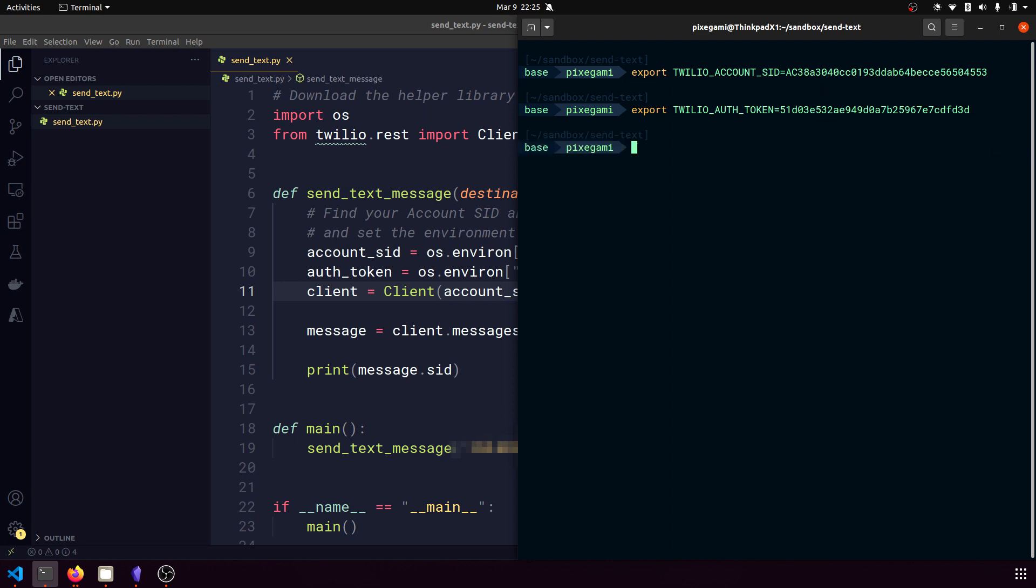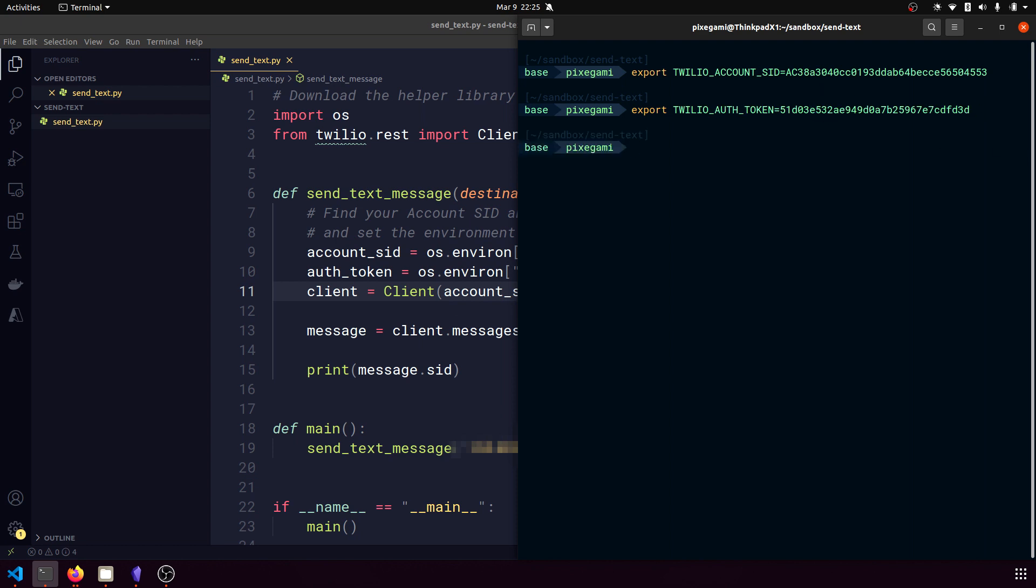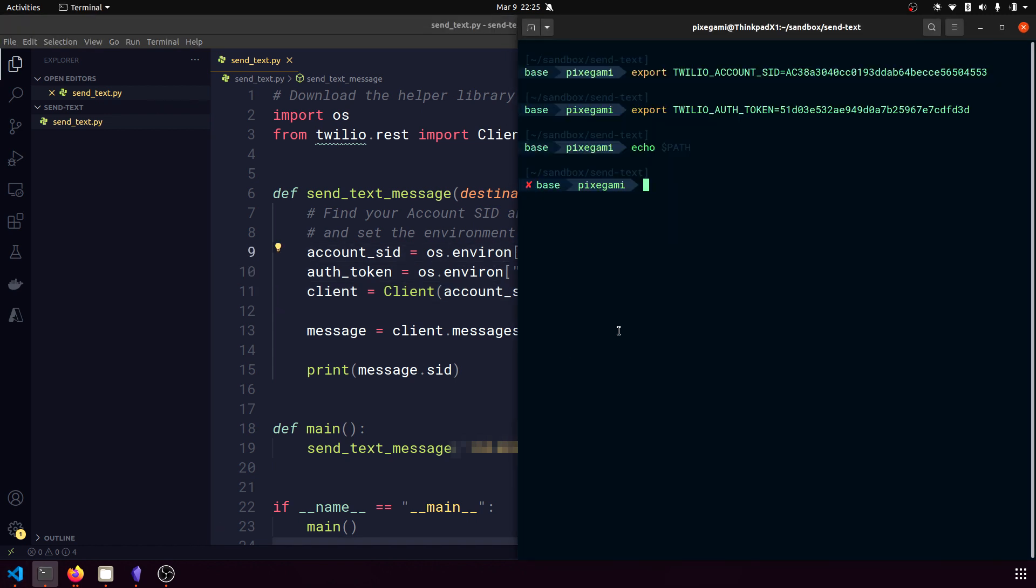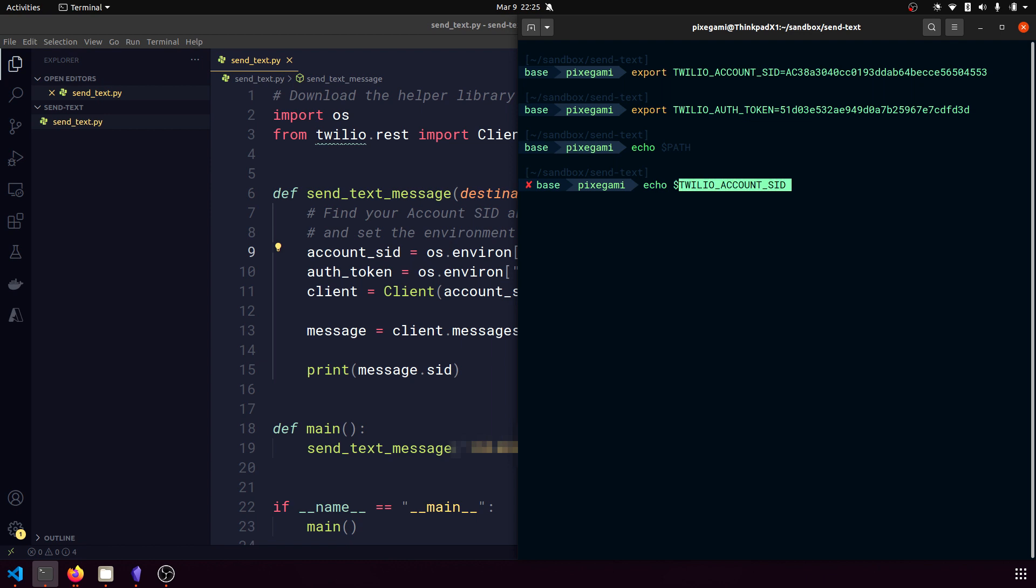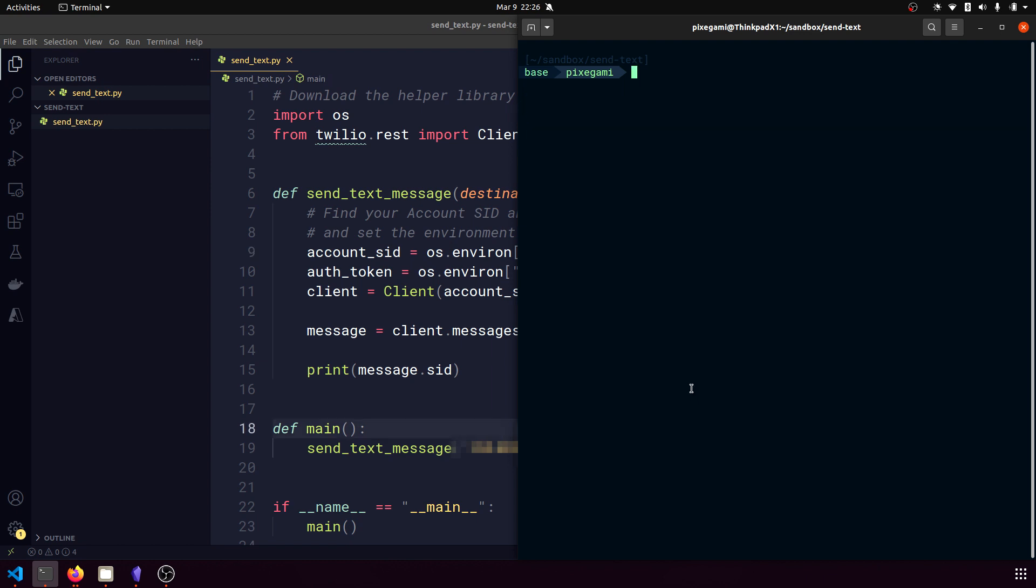Okay. And now my environment variables should be set. So if I echo these values now in my terminal, I should actually see those numbers appear. So now that's done, I can run the script again, and hopefully this time it will work.